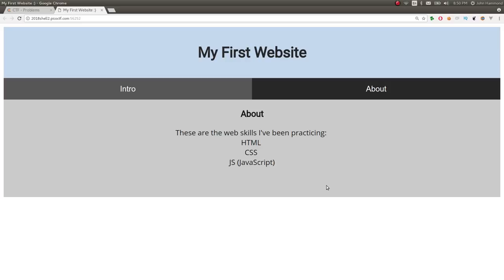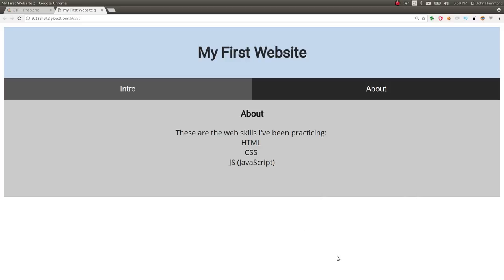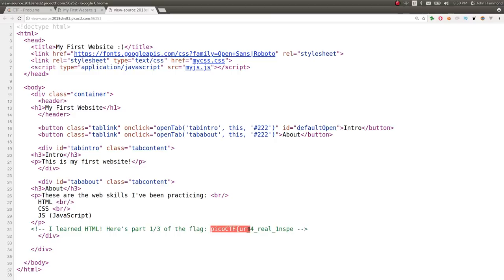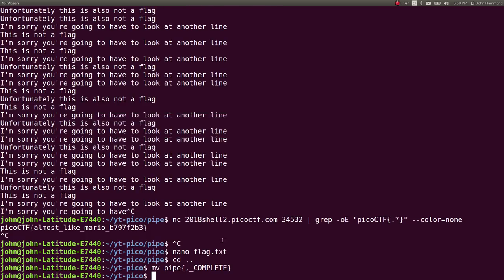So I'm going to hit Control-U, or you could right-click and just say View Page Source, but Control-U is a good hotkey for it on the keyboard. It says This is My First Website. And you get to see the HTML source. You get to see what the web page is actually made out of and how it's built. So it says I learned HTML. Here's part one-third of the flag. It says picoctf, your for real inspect. And it looks like we have to get the rest of it.